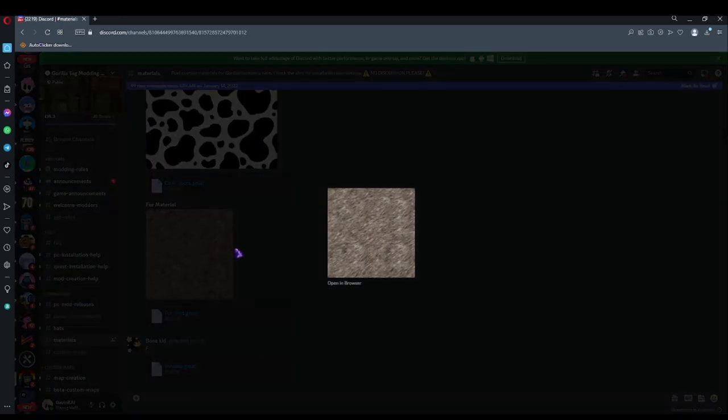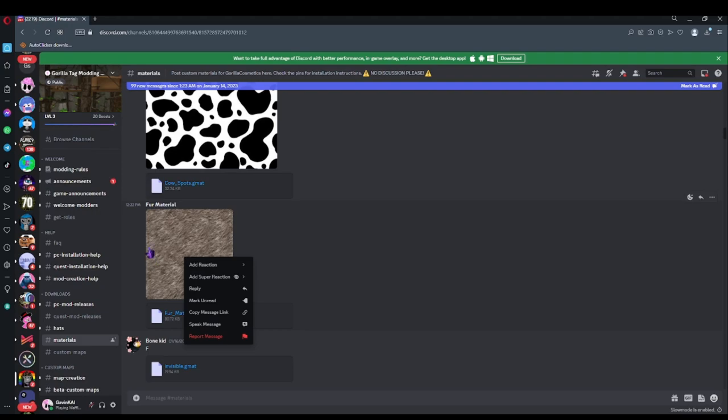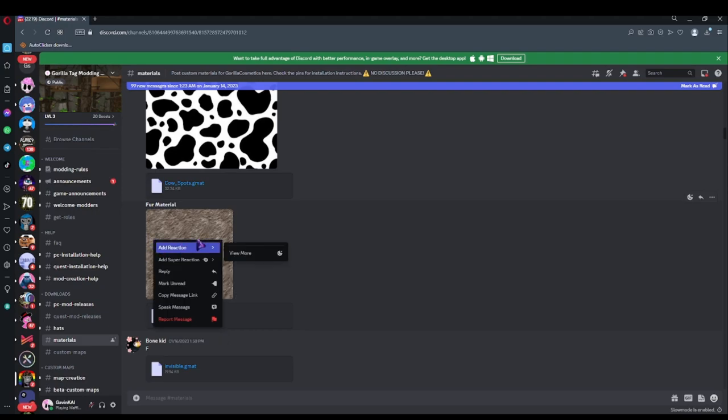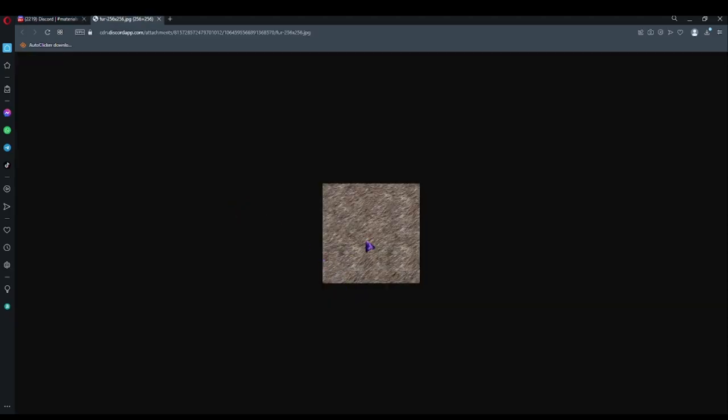So I like this fur material. So I'm going to go ahead and right click on it. Well, actually not. I'm going to go here. Open the browser. Right click. Save image. Save it to where I want it to be.